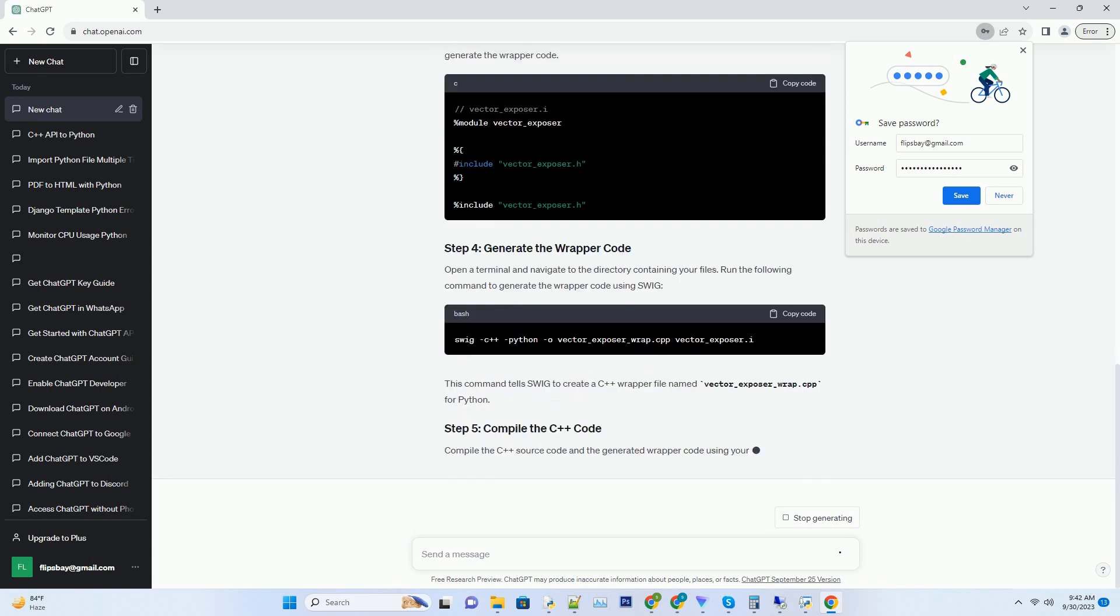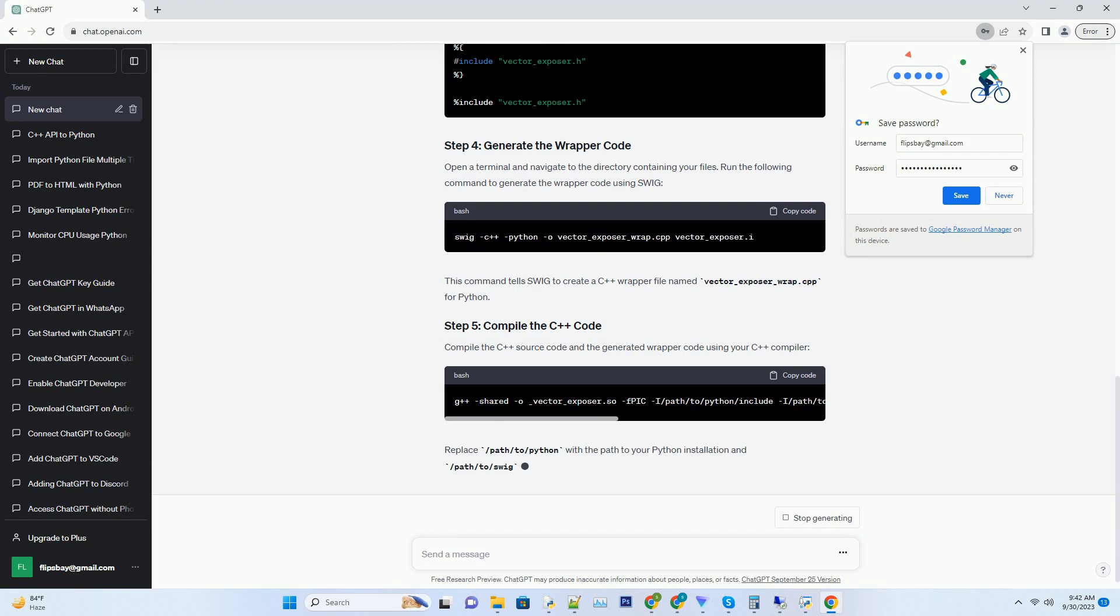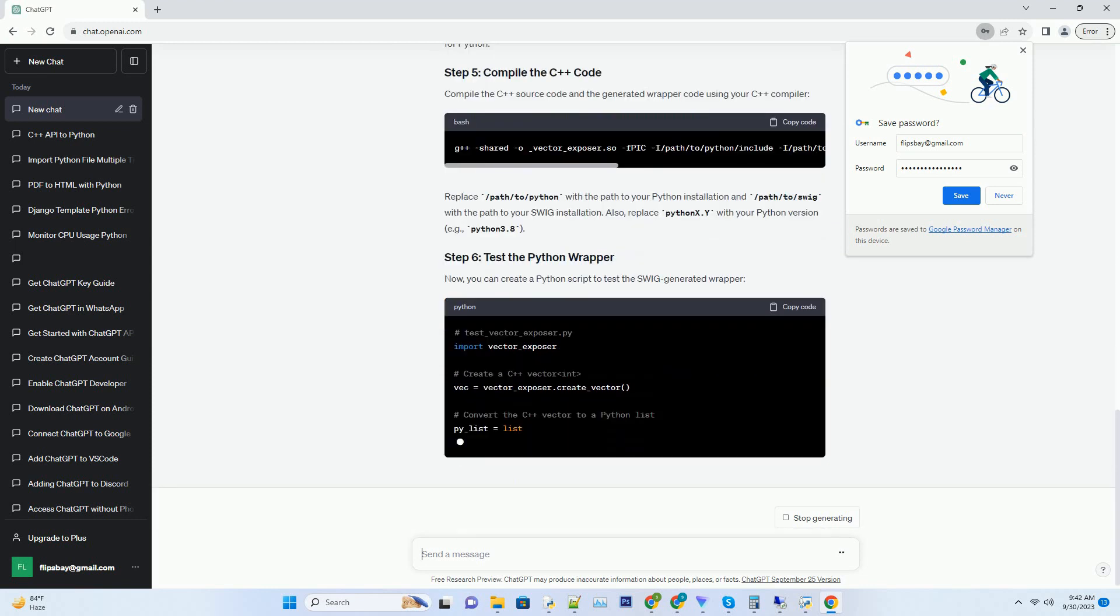In this tutorial, we'll walk through the steps to expose a std vector int to Python using SWIG, with code examples along the way.